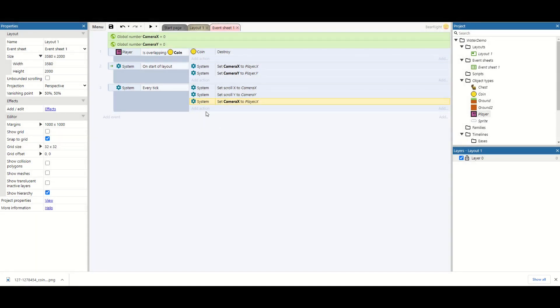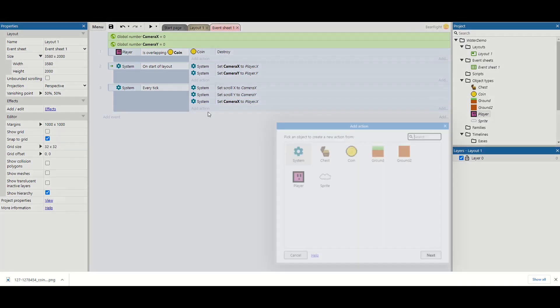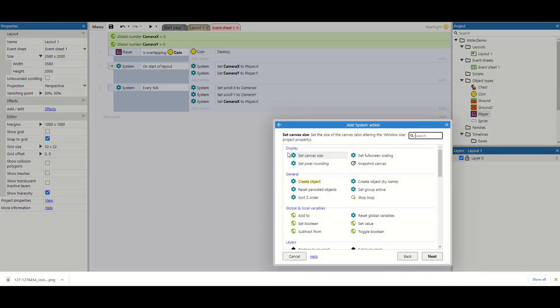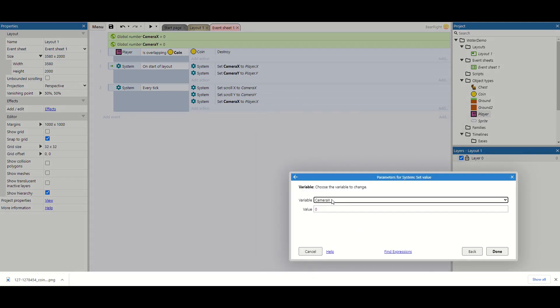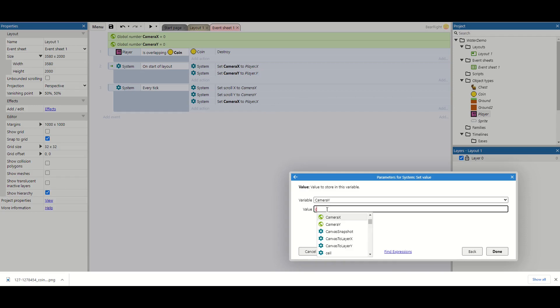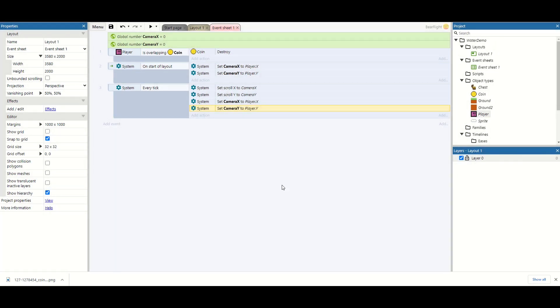And then finally one more time. Scroll down and we want to set value of camera y to player.y. And this mimics our scroll to in every single way that we've done before.